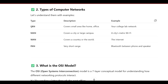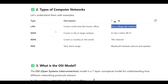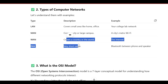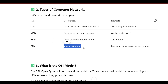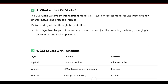The types of computer networks are LAN, MAN, WAN, and PAN. LAN is Local Area Network — covers a small area like a home or office; example is your college lab network. MAN is Metropolitan Area Network — covers a city or large campus; example is a city's metro Wi-Fi. WAN covers a country or the world; example is the internet. PAN is Personal Area Network — covers very short range like Bluetooth connecting a phone and speaker.